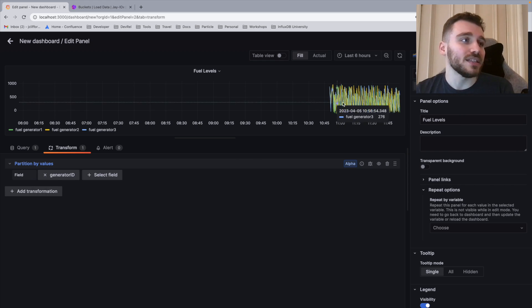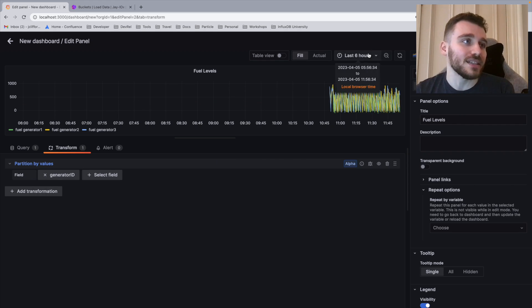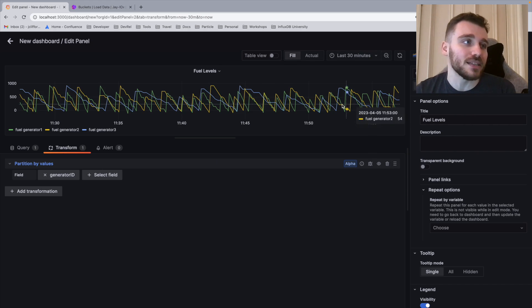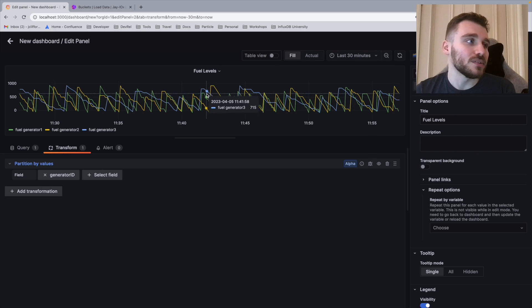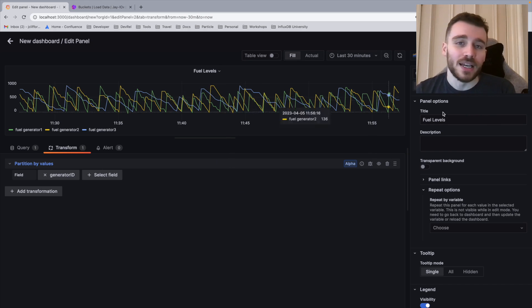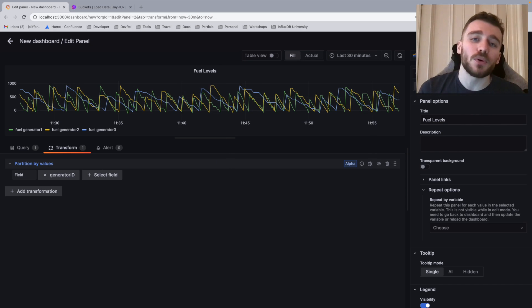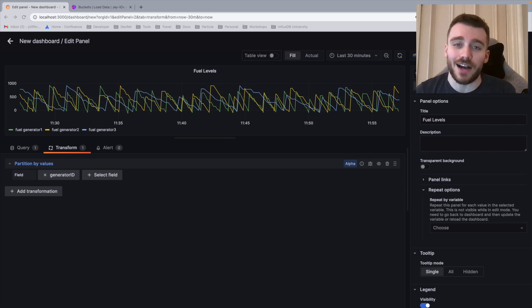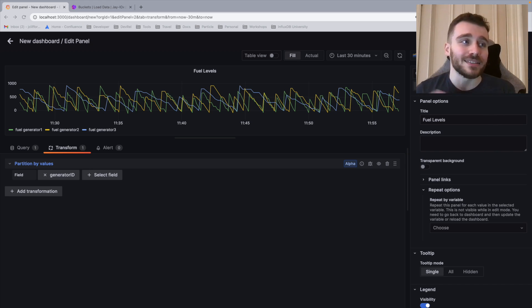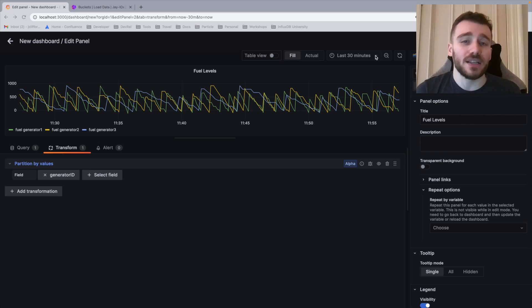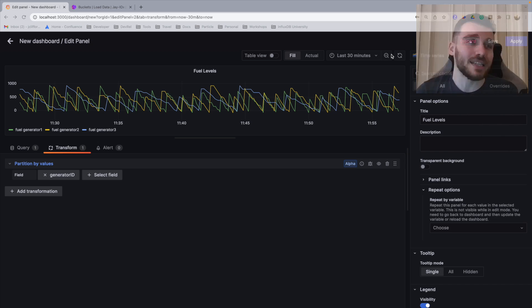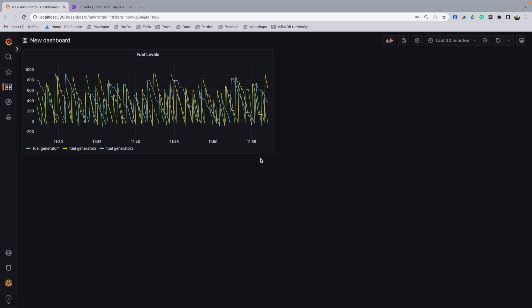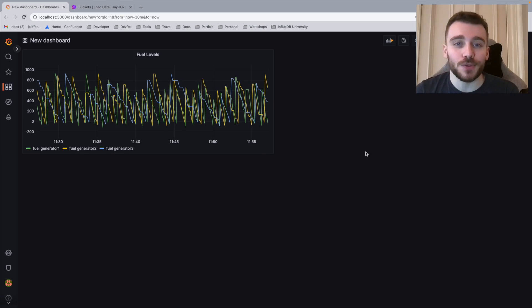As you can see now, we've separated out our data. And if I drop this to 30 minutes, you can see we have each generator's fuel levels. This is really important as it allows us to historically view the patterns within our generator fuel levels and see and predict when we might run out of fuel. So now that I've done this, this is quite a basic visualization. I'm just going to save and apply. And we have our fuel levels within our dashboard here.